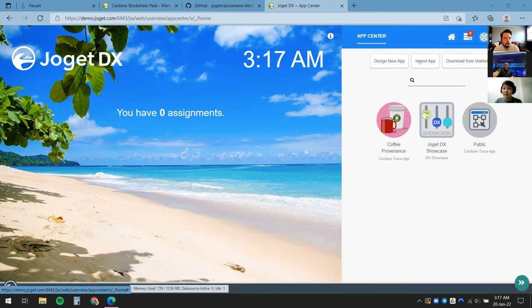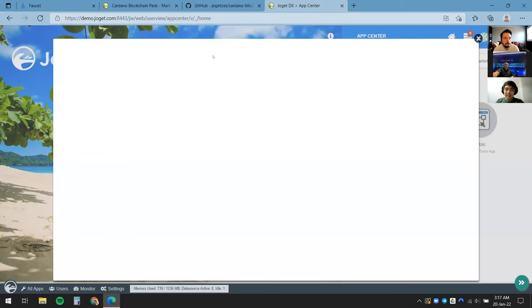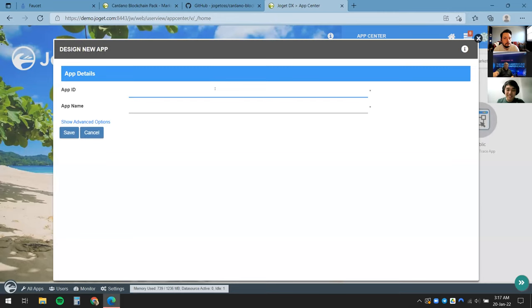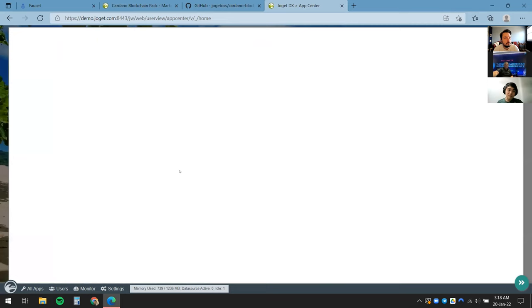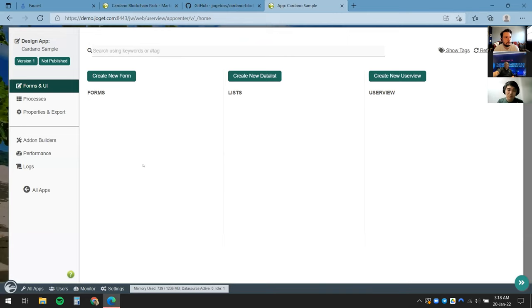I'm already logged in as the admin, so I'm going to click on Design Your App and give this a meaningful name. We won't make any complex apps today — this demo is just a really simple wallet app to give you guys the idea. I'll call this the Cardano Sample, give it a meaningful name, and click Save.